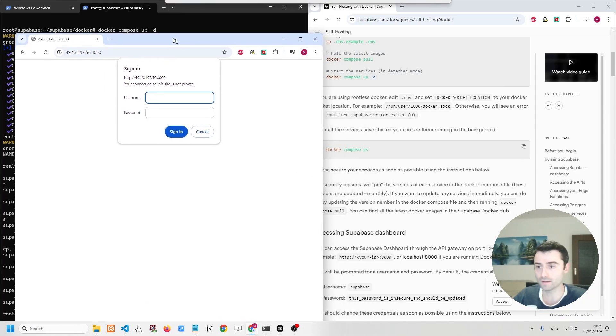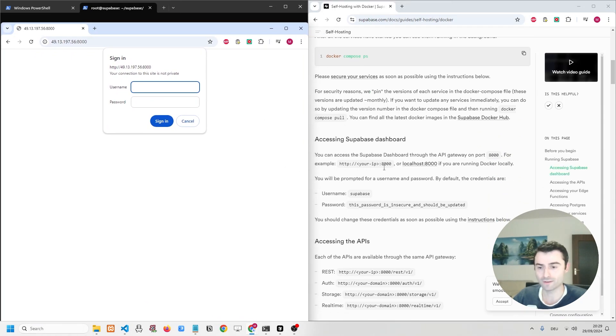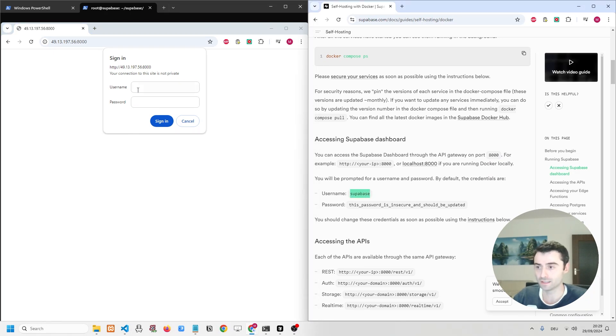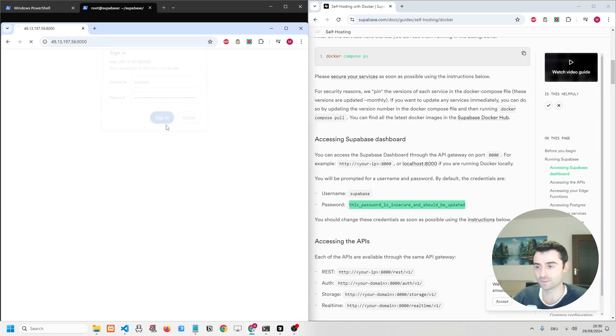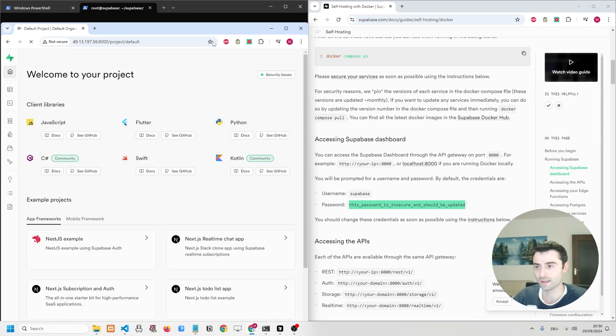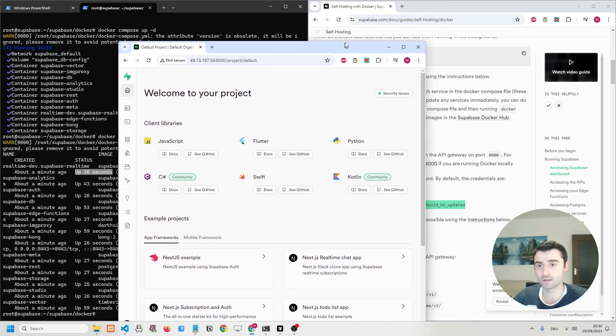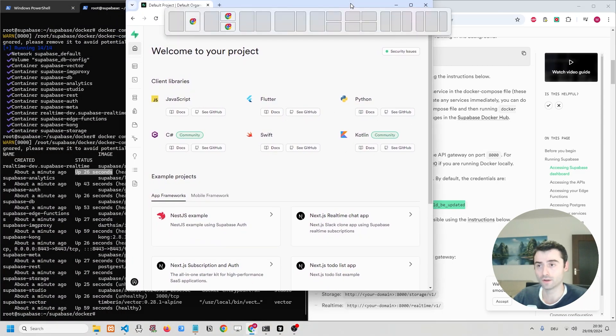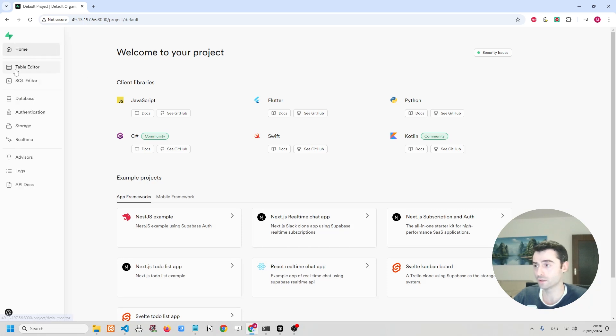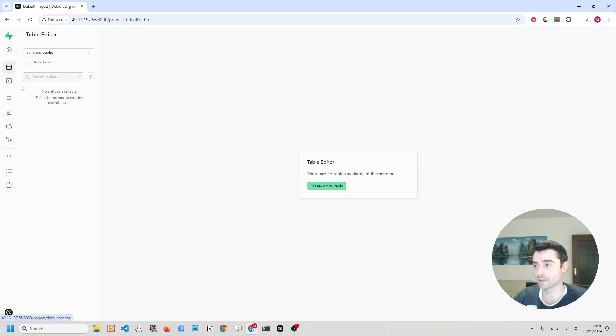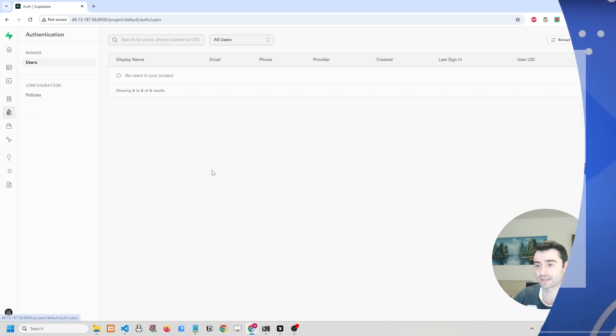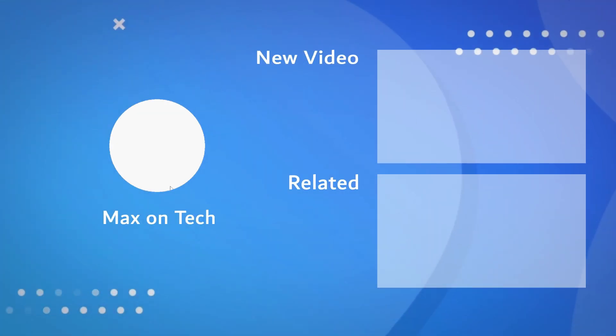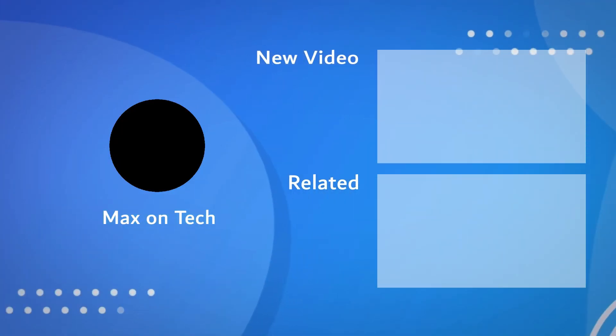And upon very first sign-in, you have these default values. So the default username is Superbase, and the default password is, this password is insecure and should be updated. And then you can see that we are on our self-hosted version of Superbase. This is all running on our virtual private server. You have your table editor, you have the databases, you have the authentication. So everything is running perfectly fine.